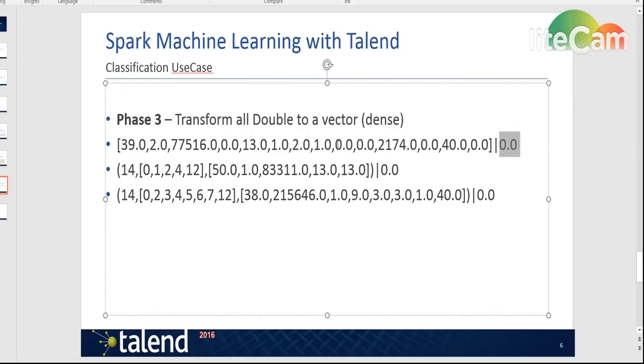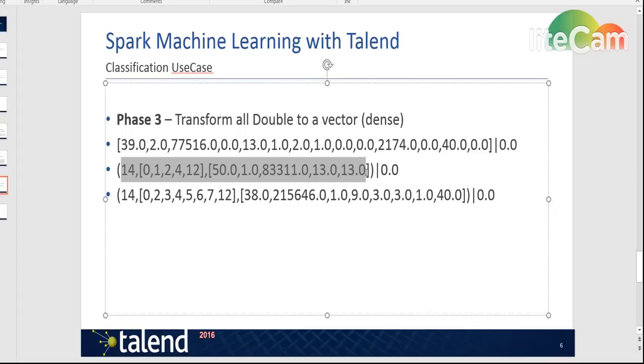Another possible representation of this vector is a dense representation that is created by the same component without you doing anything, just to save space for you. So if there are a lot of zeros in your vector it will do something like this.